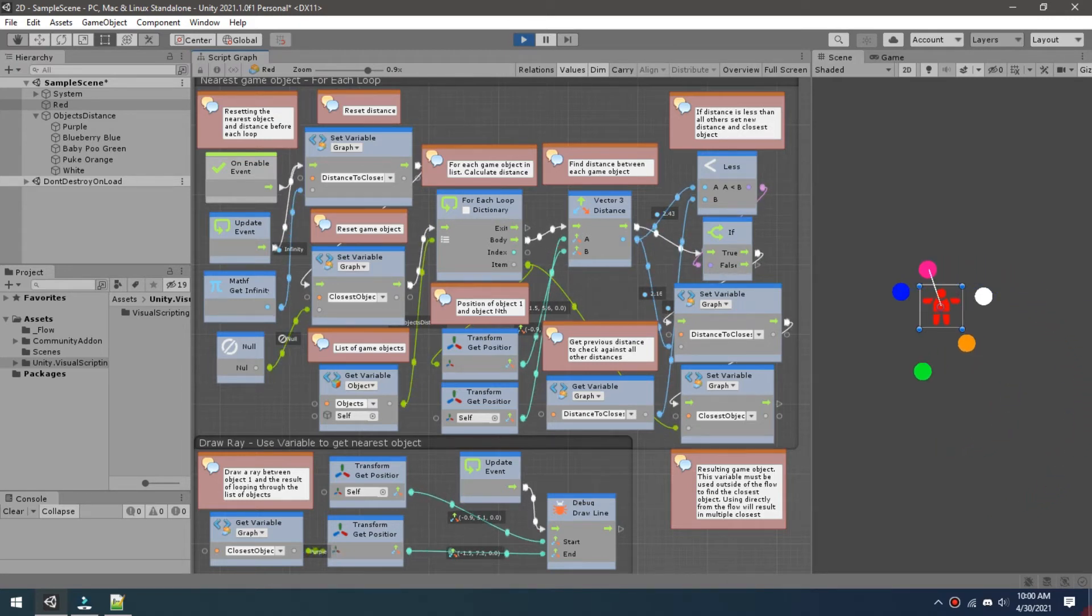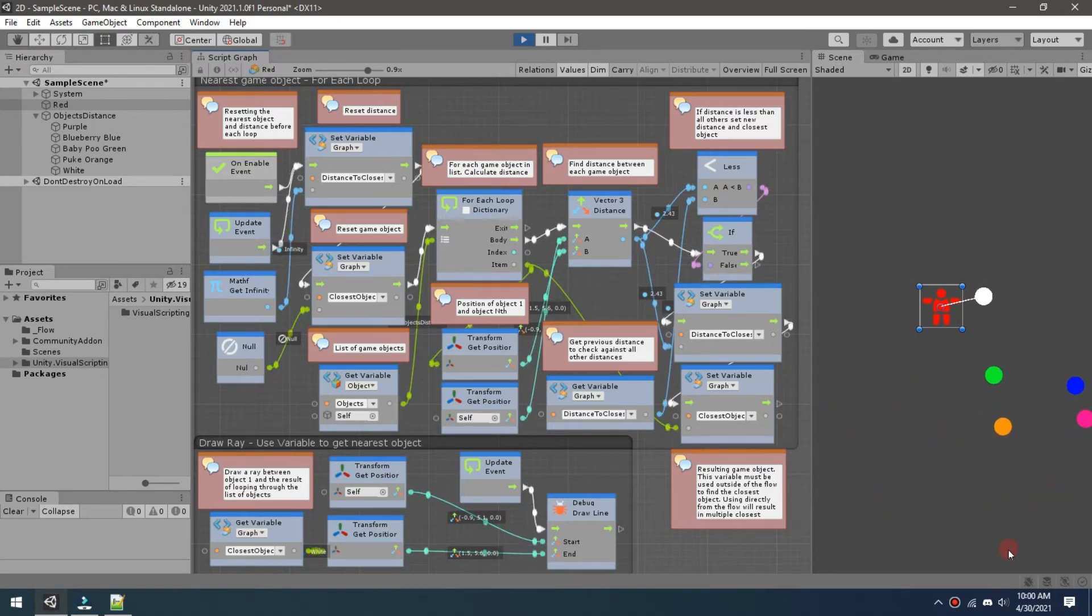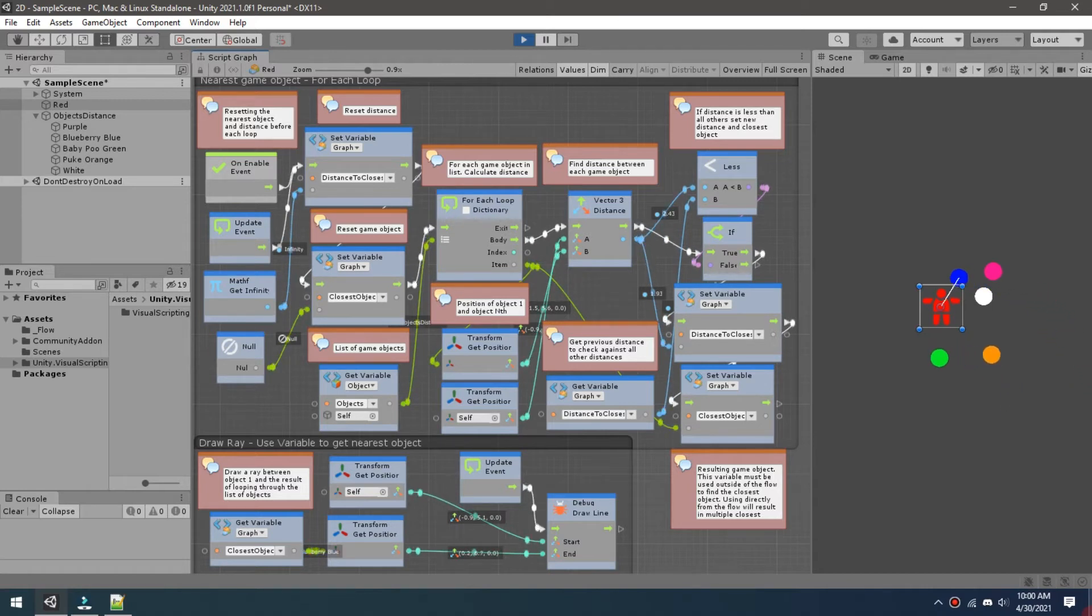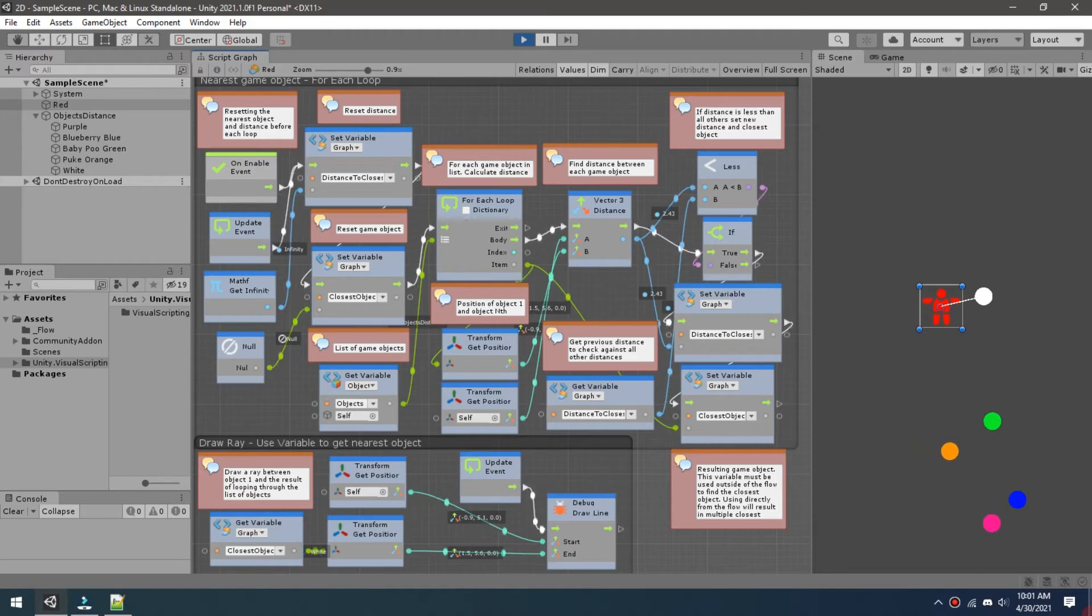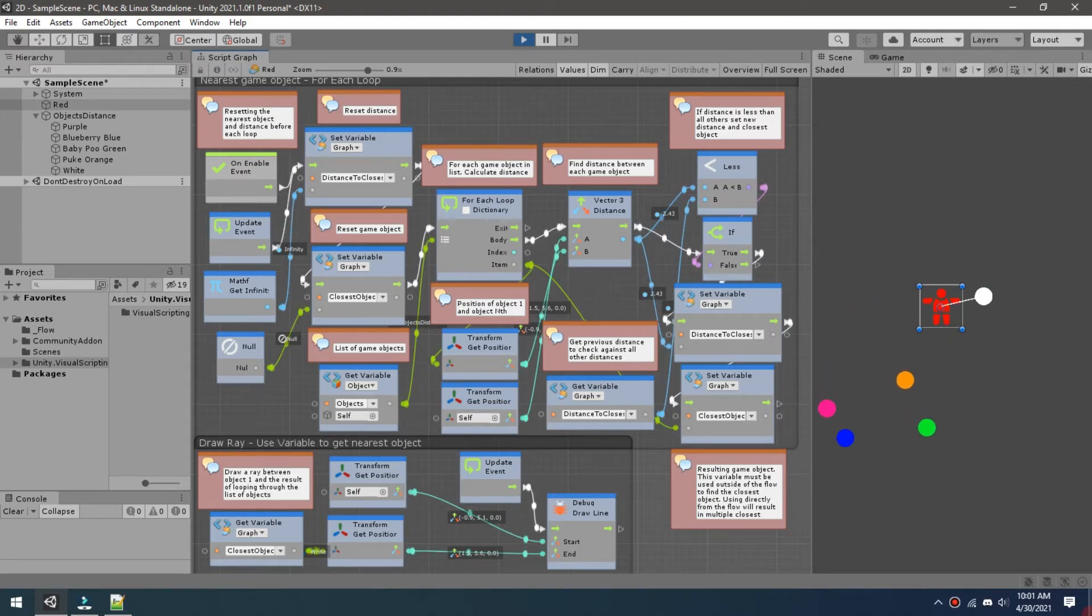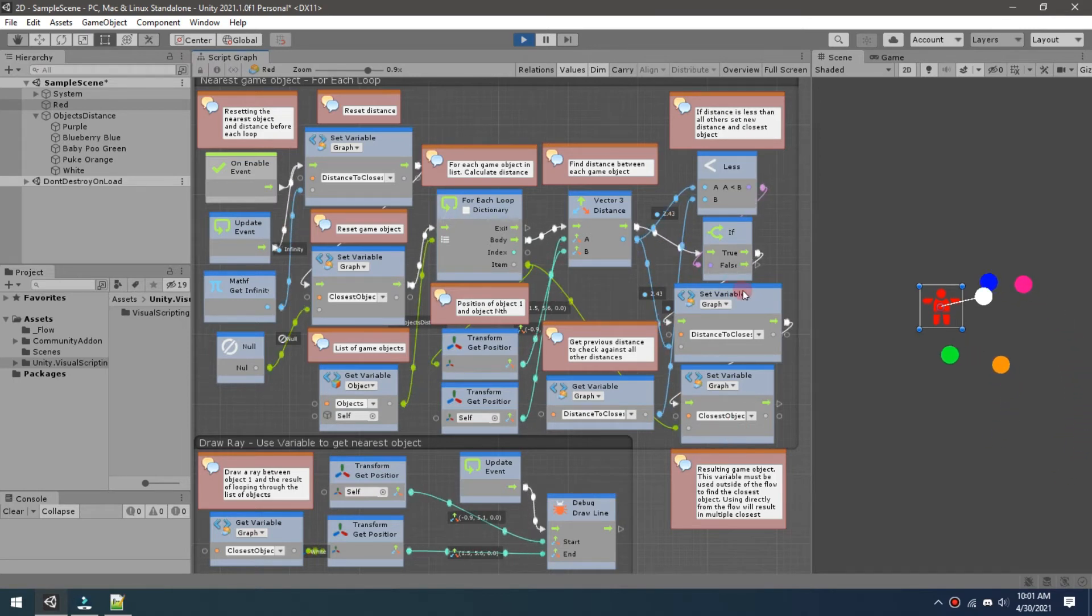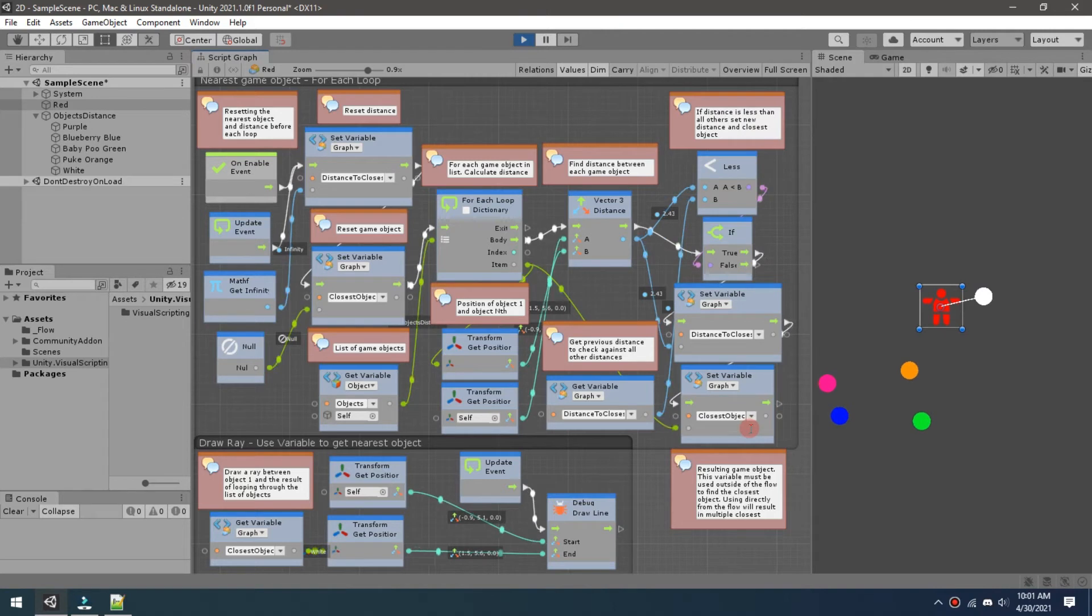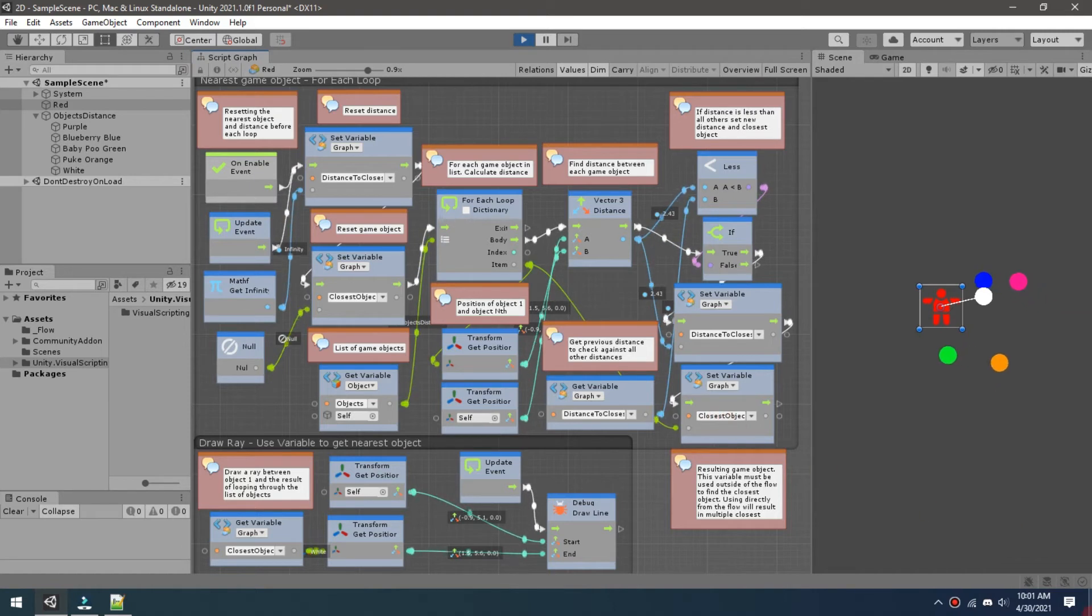So once it hits the first one it's going to say all right, you're the new distance, and then it checks it again against the next one. Are you less than this distance, yes or no? Then it sets it again if it is, and so on and so on until it finds that there are no more out of the list that can be less. So once that has completed you get the closest object because that's true, you are the least distance from that object, so the closest object becomes the variable closest object.